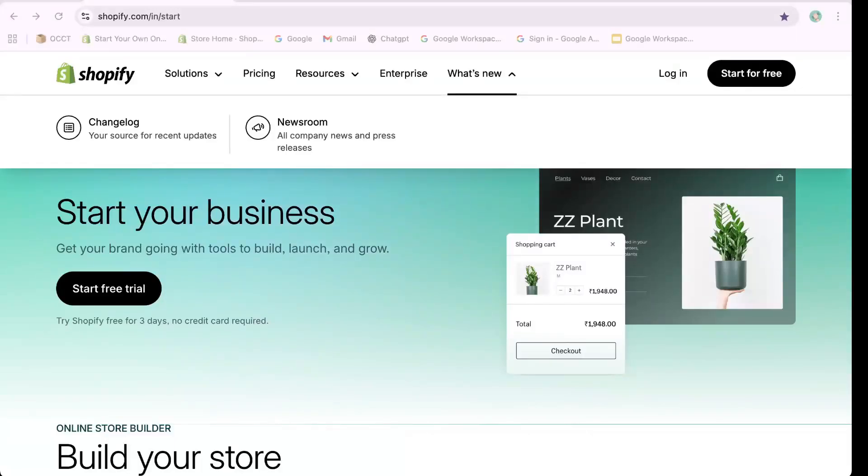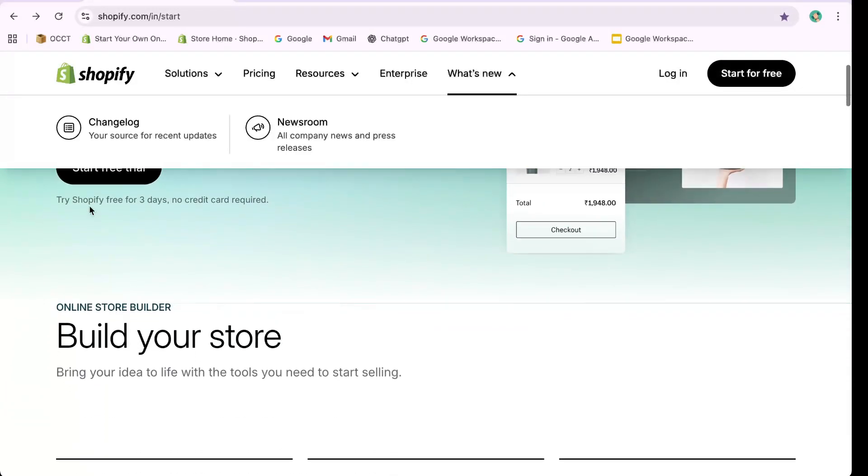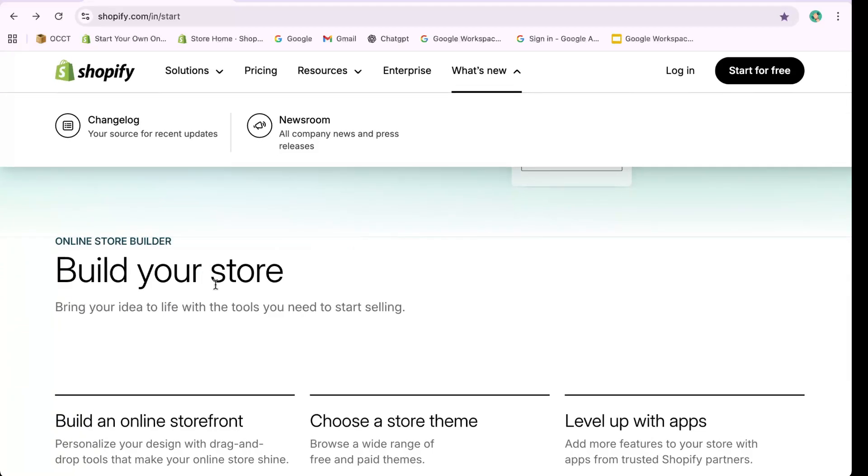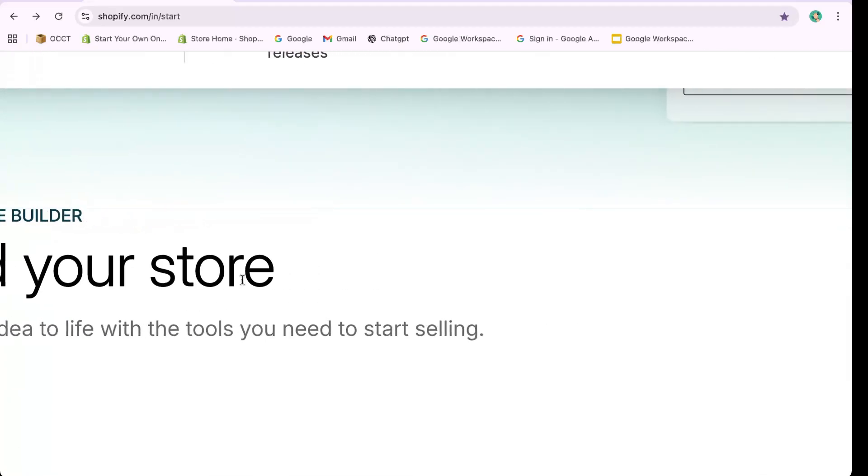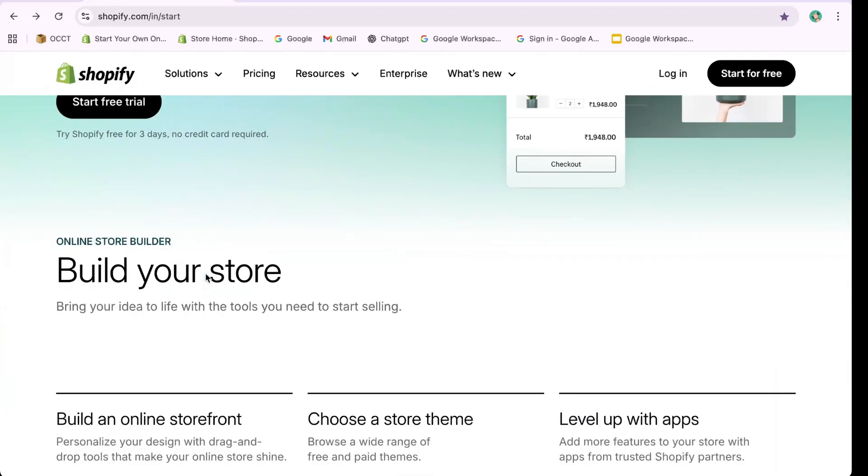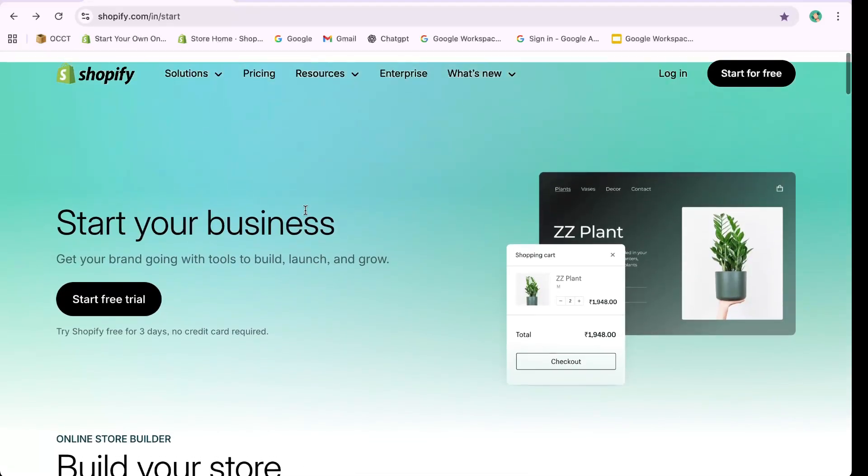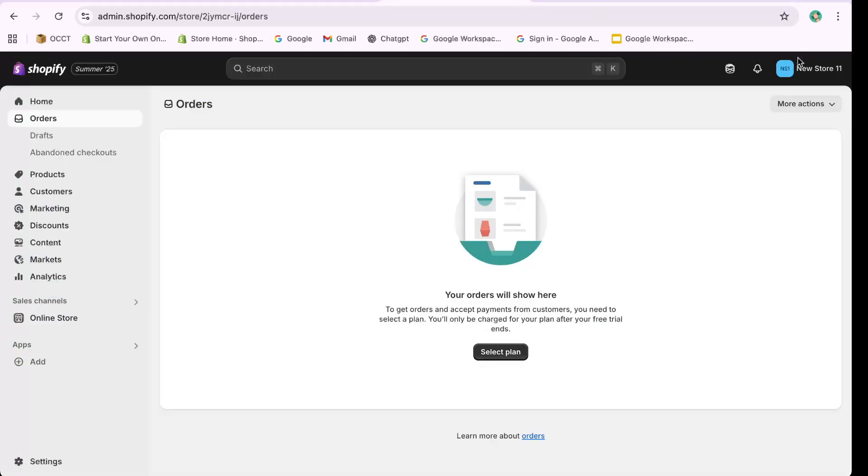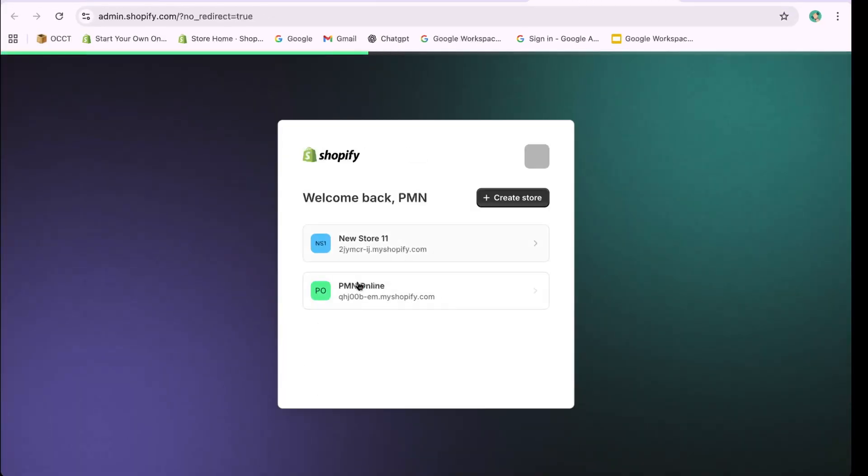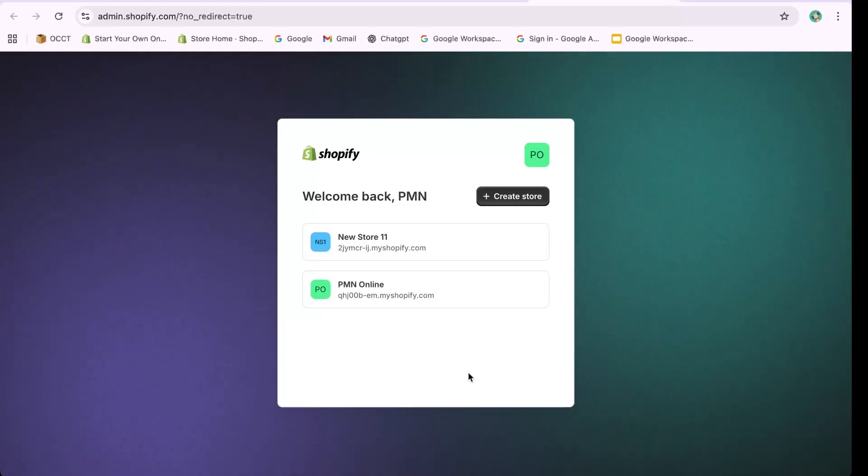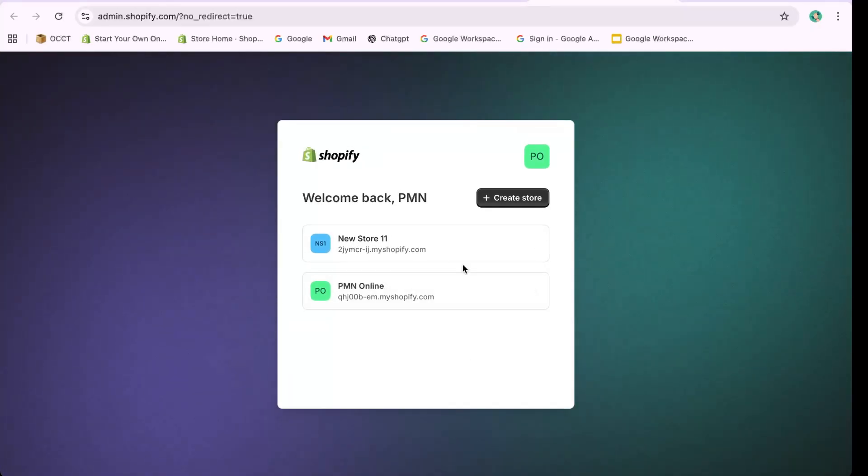Hello there! In this video, I'll show you how to delete one of your connected Shopify stores. If you've set up multiple Shopify stores and now want to remove an old one to avoid paying unnecessary subscription fees, or simply because you no longer need it, this tutorial is for you.